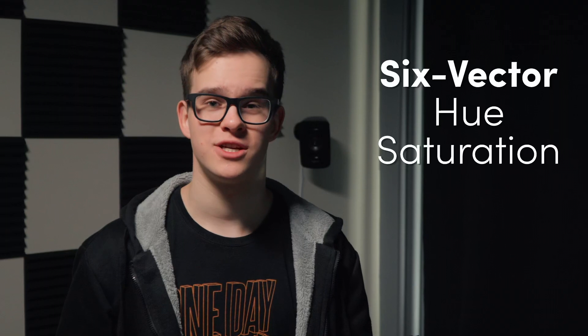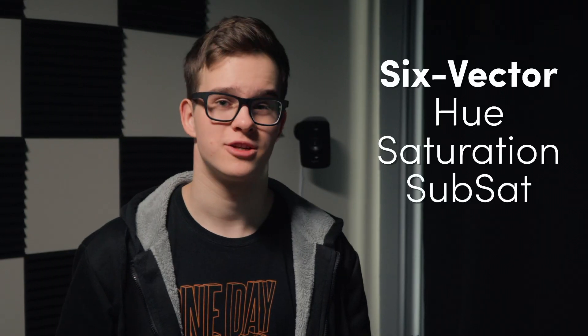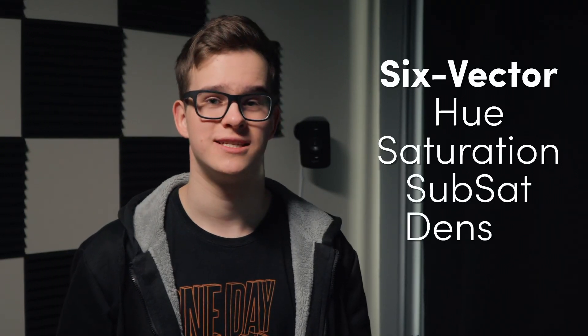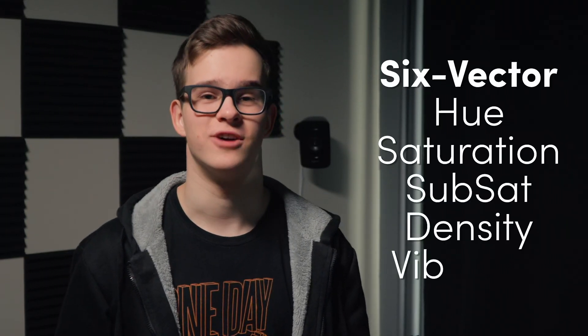Hey, I'm Kaur, I'm a freelance colorist and DCTEL developer, and I have five new DCTELs to introduce. Those being the six-vector hue, saturation, subsaturation, density, and vibrance.